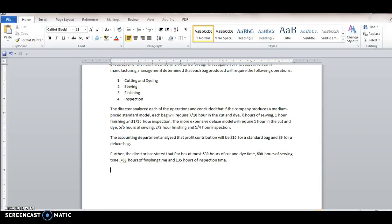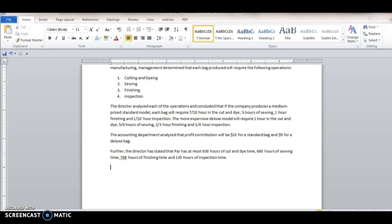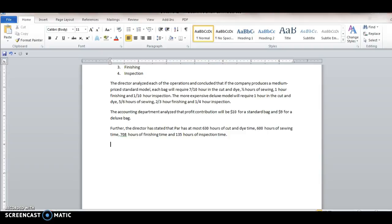So when you have these problems, what you want to do is you want to organize your information. So let's let S, capital S, equal the number of standard bags produced and D equal the number of deluxe bags produced.